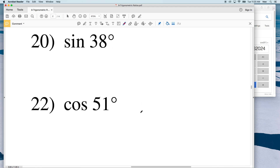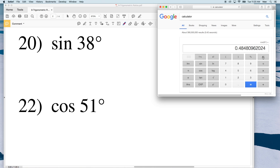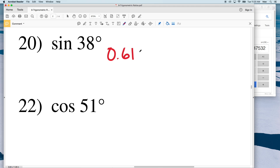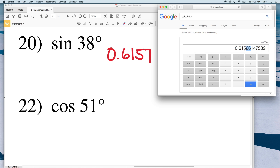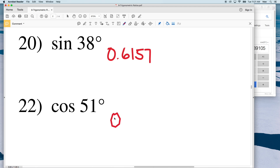For number 22, the sine of 38 degrees is equal to 0.61566, so the 6 will round up to 7, giving us 0.6157. For the cosine of 51 degrees, type cosine then 51: that gives 0.6293. Since there's a 2 after that 3 we round the 3 down to itself, so 0.6293.